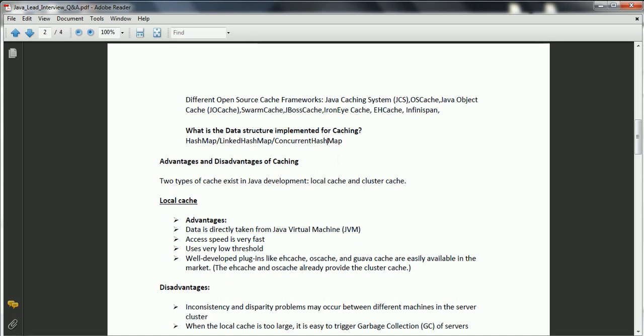There are two types of caching in Java development: local cache and cluster cache. For local cache, advantages are that data is directly taken from the JVM, making access very fast and using very low overhead. Well-developed plugins like EH Cache, OS Cache, and JCache are easily available. Disadvantages are inconsistency problems between different machines in the cluster, and when the local cache is too large, Java automatically triggers garbage collection.